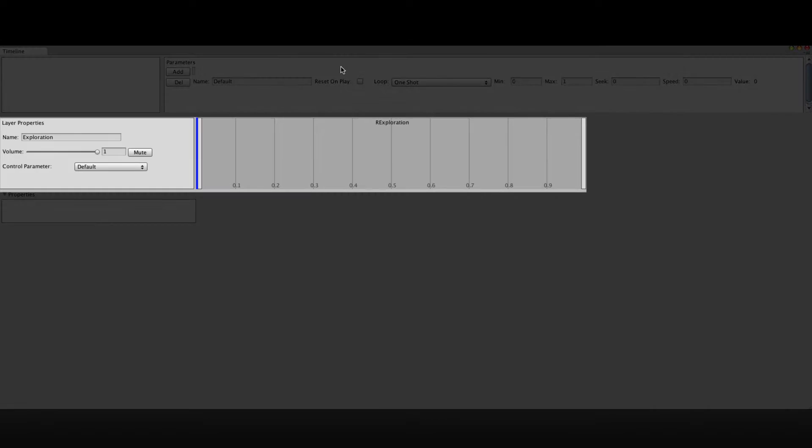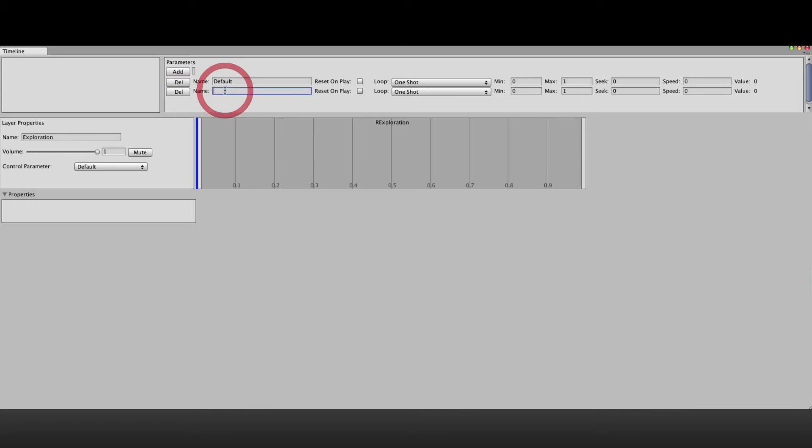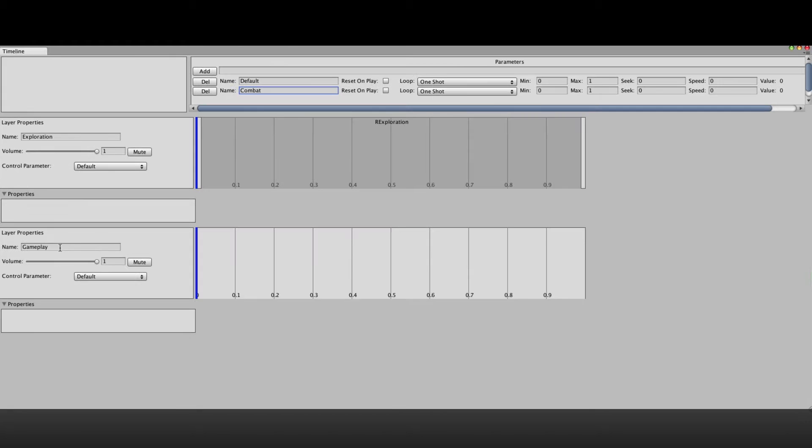So if you remember in part 1 we created a timeline with one audio layer which plays the exploration loop. Now we need to somehow tell this timeline to turn on the combat loop when the player is in combat. So for that we're going to create a new parameter. Let's call it combat.